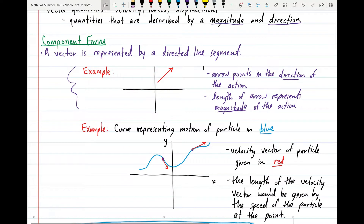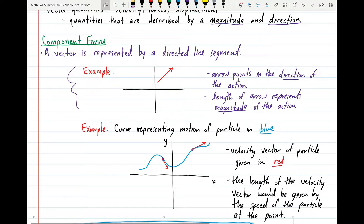We can represent vectors mathematically with directed line segments. In the example I have here, I have a vector sitting inside of the plane — we can represent a vector similarly in space with a directed line segment as well. When we draw a vector this way, the arrow points in the direction of the vector, and the length of the arrow represents the magnitude of the action.